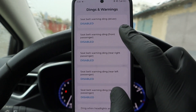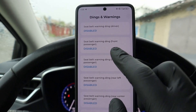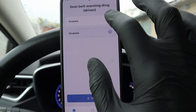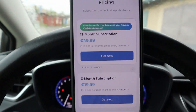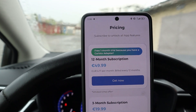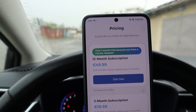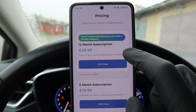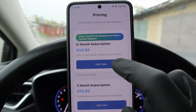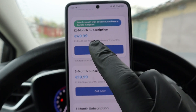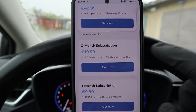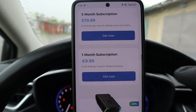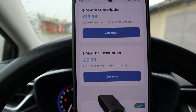Now the customization settings are part of the premium plan. So if you want to customize anything, you will have to get the premium plan. But don't worry, there are some very cheap options. You can get a one-year subscription for €50 per year, 3 months for €20, or 1 month for €10.